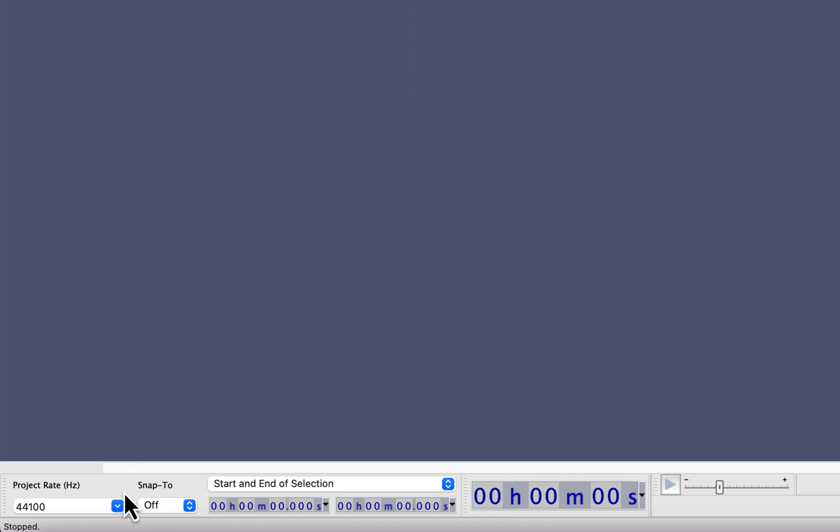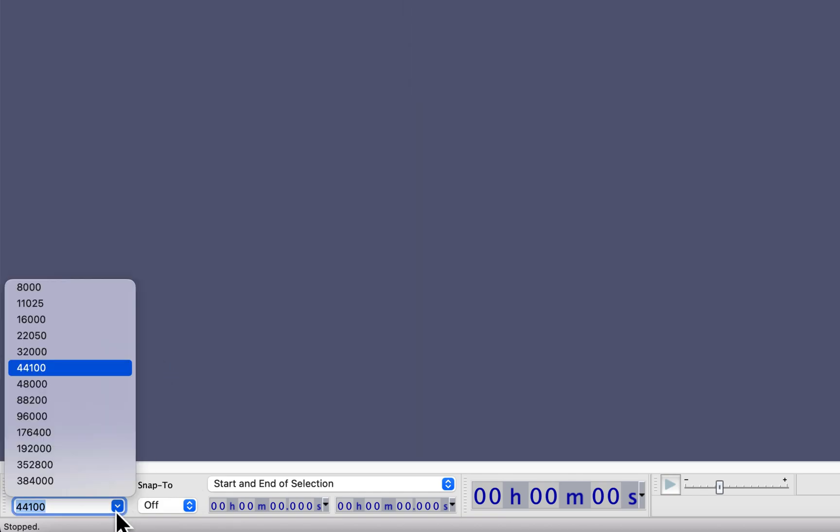Then you have to set the sample rate for your recording. 44.1 kilohertz works fine, and you actually do not need to go beyond that. All the amazing music you will listen through MP3s are actually sampled to 44.1 kilohertz.